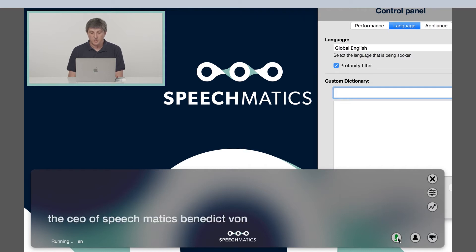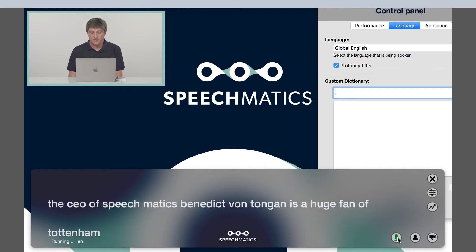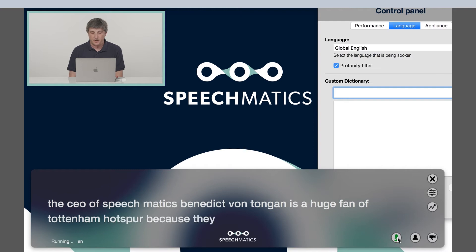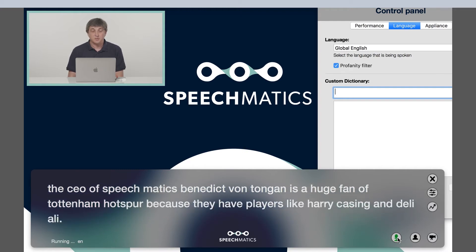Benedict von Tungen, is a huge fan of Tottenham Hotspur because they have players like Harry Kane and Dele Alli. As you can see from that transcript, there were some mistakes made in the names of the company and the players' names, so we can simply type in the correct words into the custom dictionary and retry that.